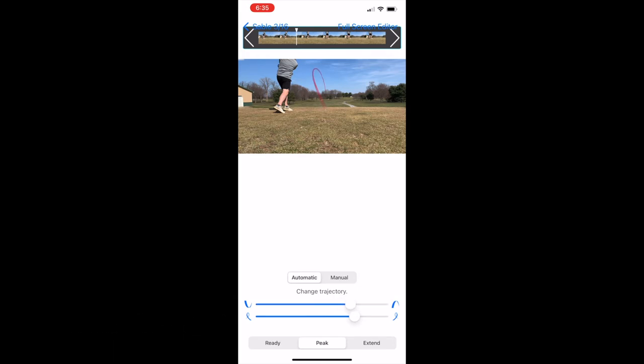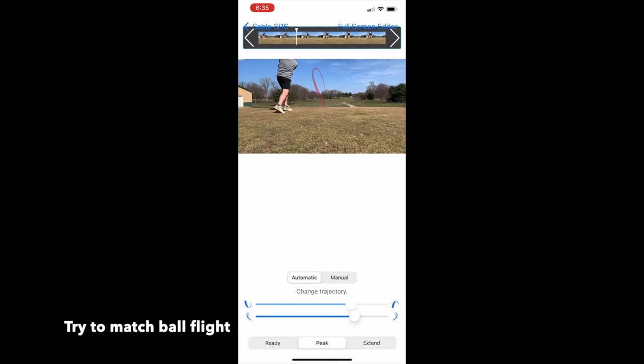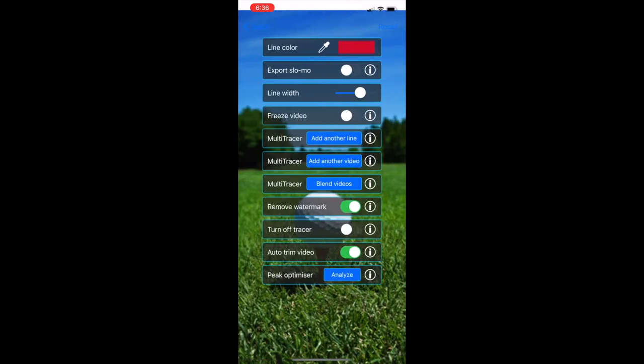I am going to move the peak up, which changes the ball flight just a little bit to match it. However, well, when you see on the replay, I actually move it just a little too high.